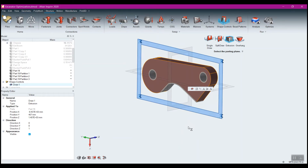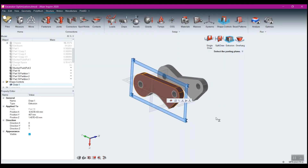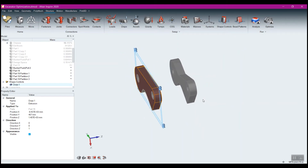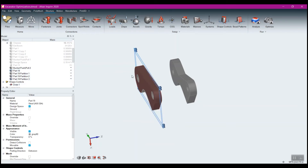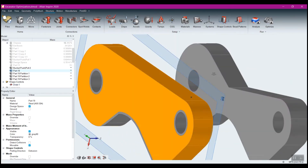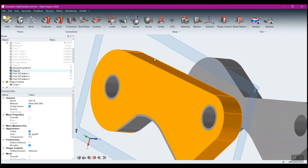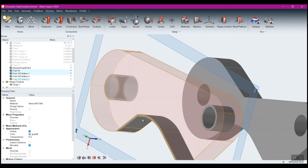Now I'm going to do the same thing to the other side — I'll just duplicate this. Let me come here, window-select, and control-select the relevant components.